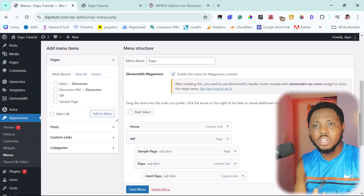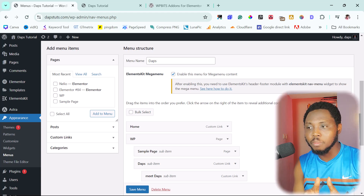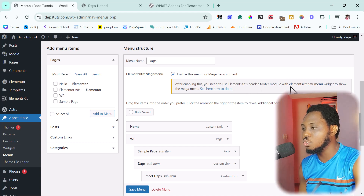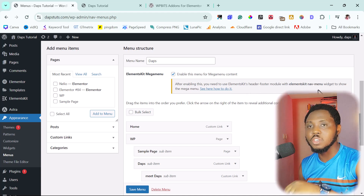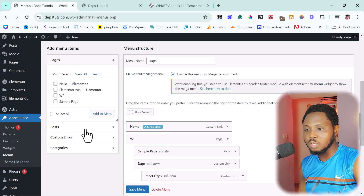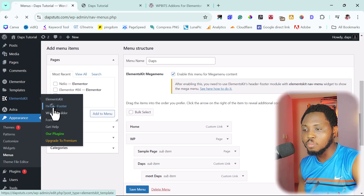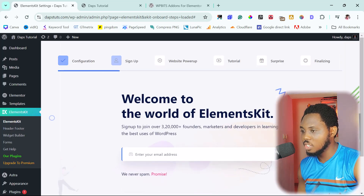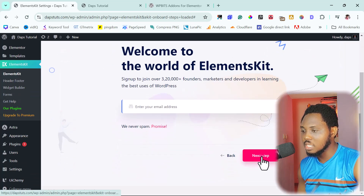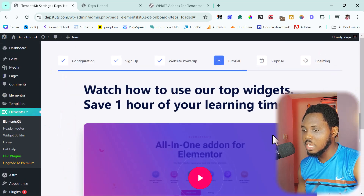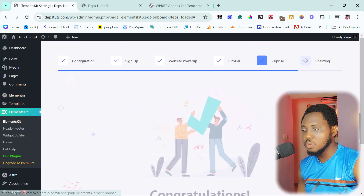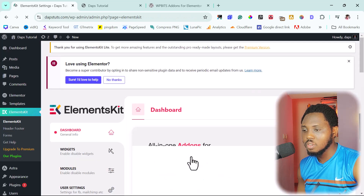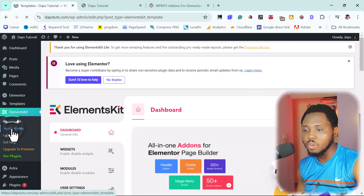Before checking the website, there's still something we need to do to see our mega menu. It says: after enabling this, you need to use ElementKit's Header and Footer module with this menu. To do that, let's come back to ElementKit and go to Header and Footer. ElementKit will ask us to go through an onboarding process — let's follow it, go next a few times, and save changes.